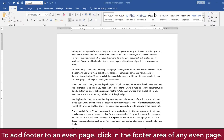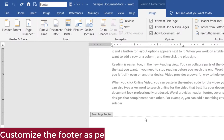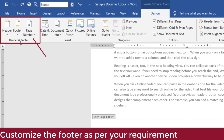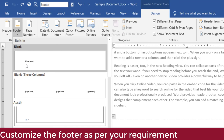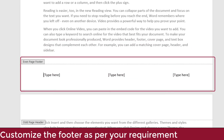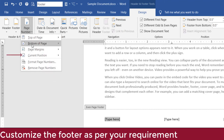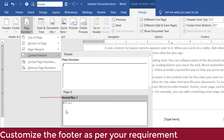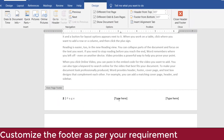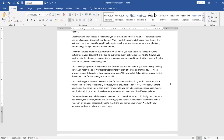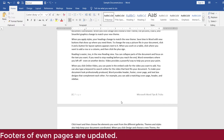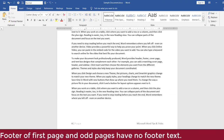To add a footer to even pages, click in the footer of any even page. In the Header and Footer Tools contextual menu, in the Header and Footer group, click Footer, then click Blank Three Columns. The placeholders are added to the footer. Click the placeholder on the left, then click Page Number, select Current Position, and click Accent Bar 1. The page number is added. Click the placeholder in the center and press Delete. Click the placeholder on the right and type: Microsoft Word Tips and Tricks.